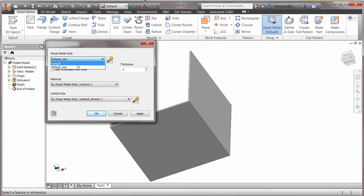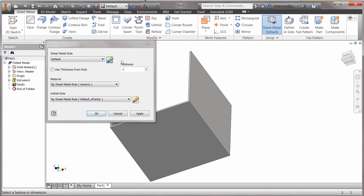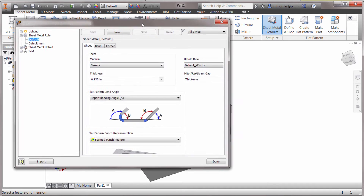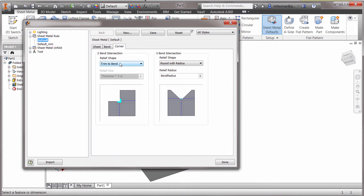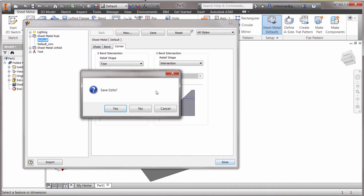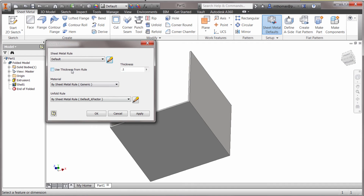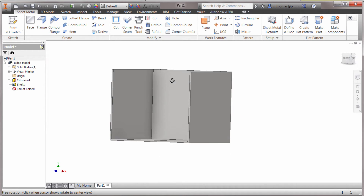It looks like I started with the wrong rule, but we can see that the rule has been applied. We'll use the thickness from the rule. In my corners I'm going to ask it to tear the corners — something like that in the corner. I'll click done, save edits, use the thickness from the rule, and click done.